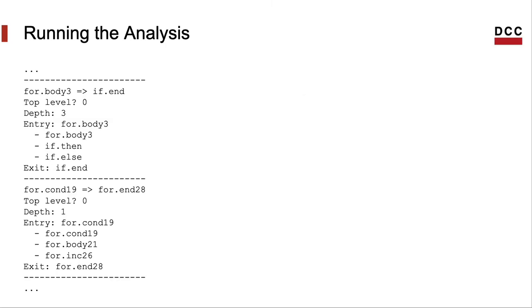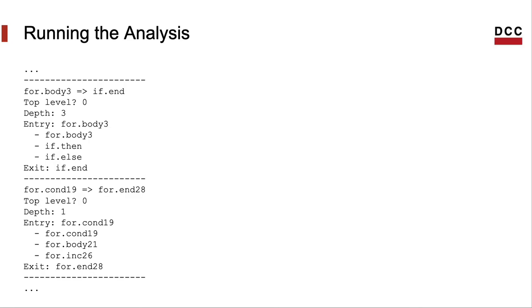And that's the output of our region analysis. Here, I'm showing you the result of visiting two different regions within a program. I guess you can relate the different commands that we have used in the printLog method with the output that we are getting.